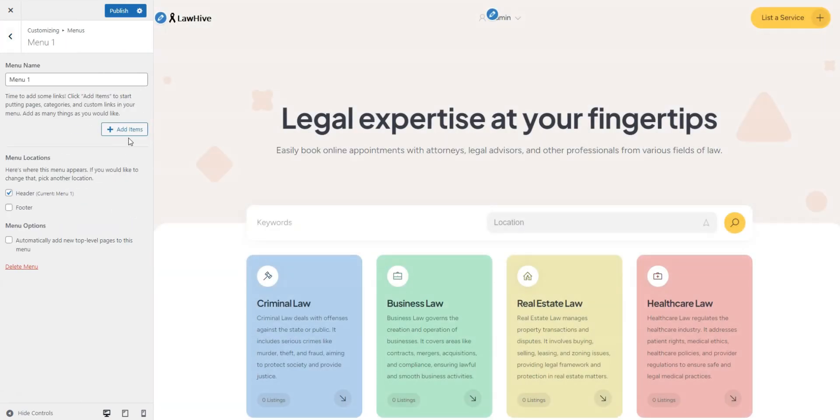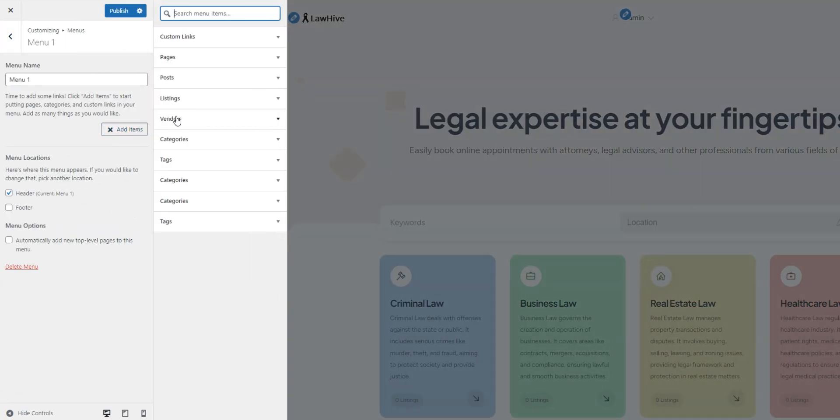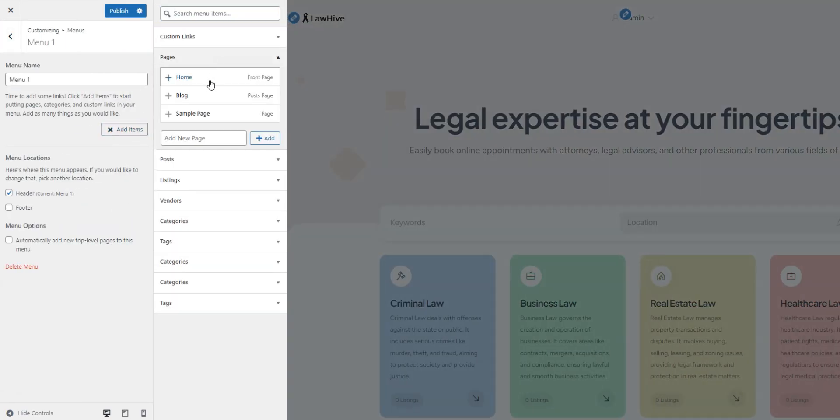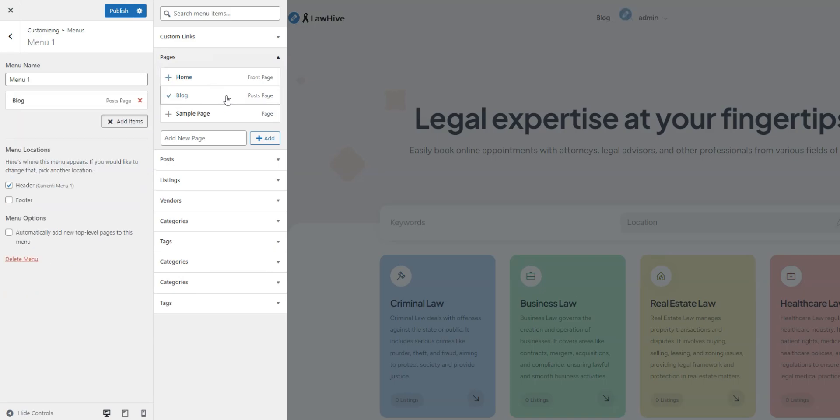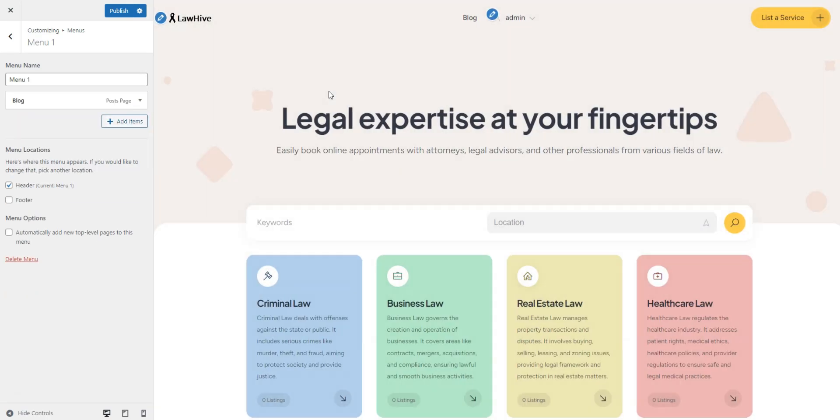Then, click Add Items, select Pages, and choose your blog page. Now, your blog is accessible to users.